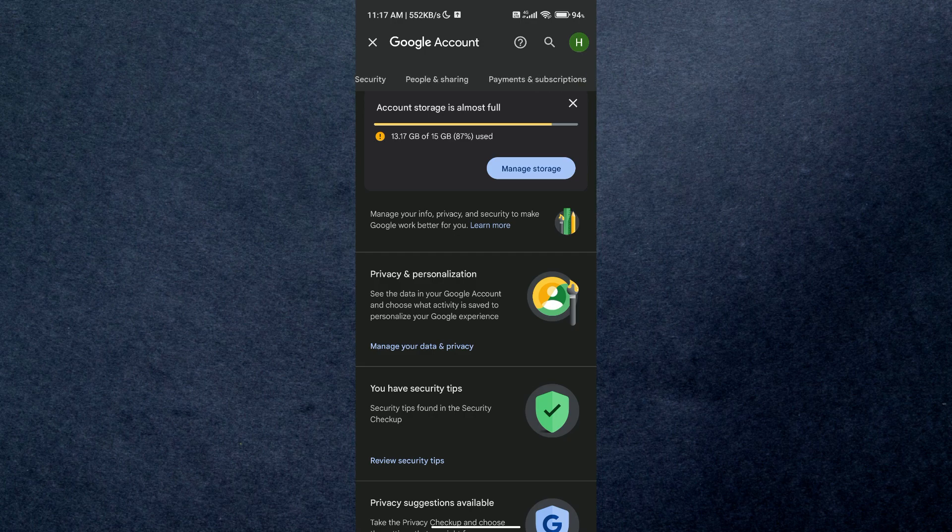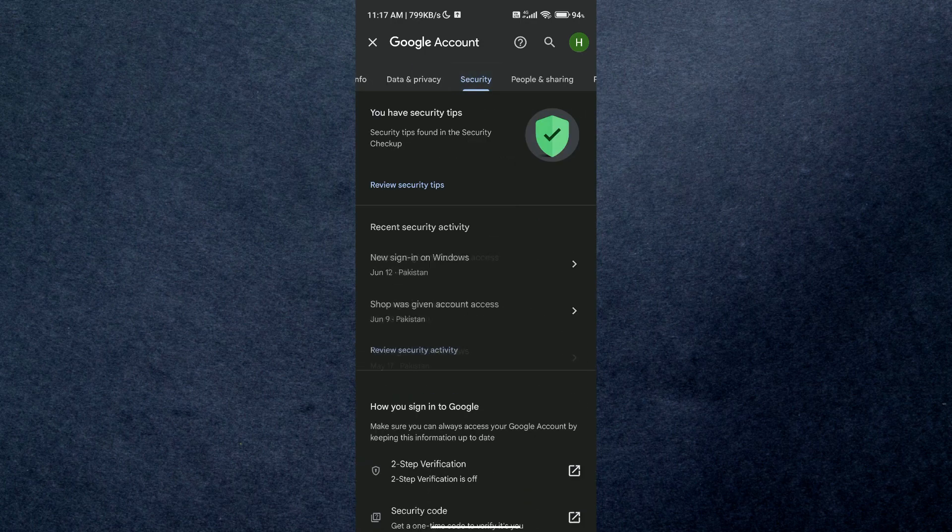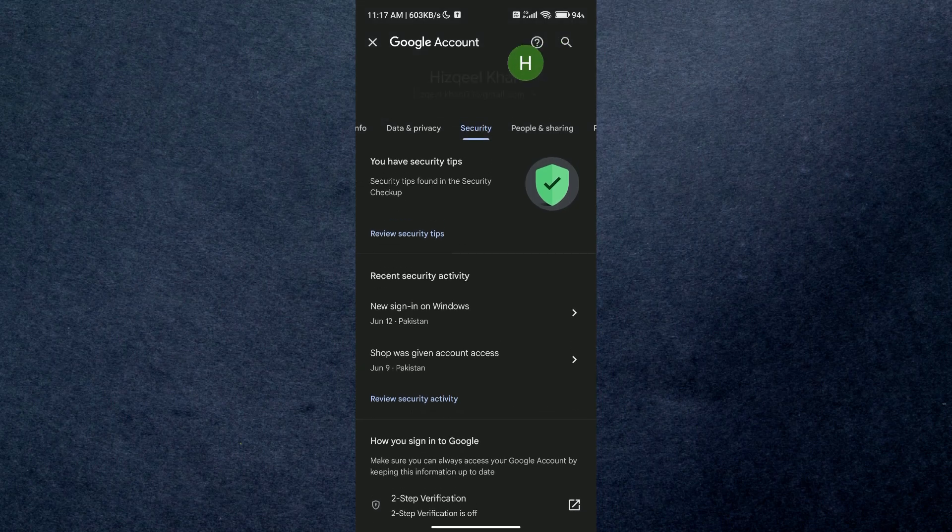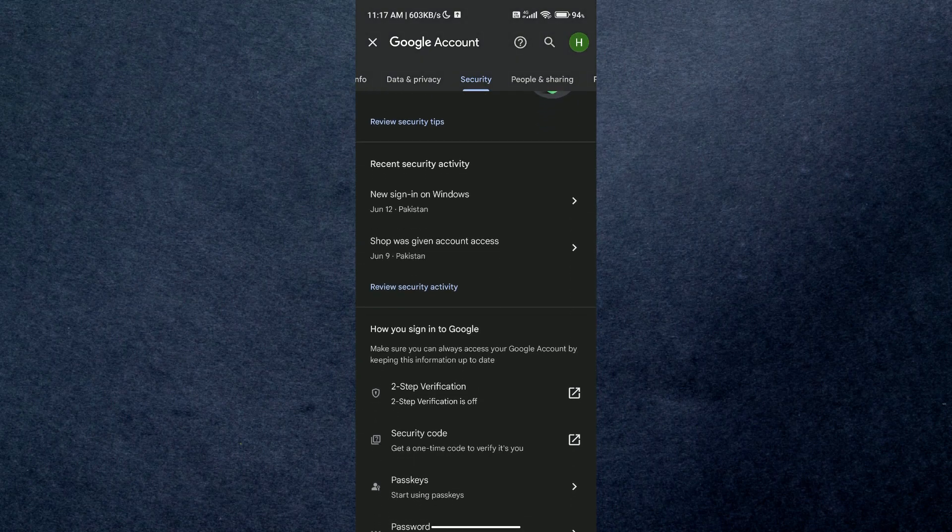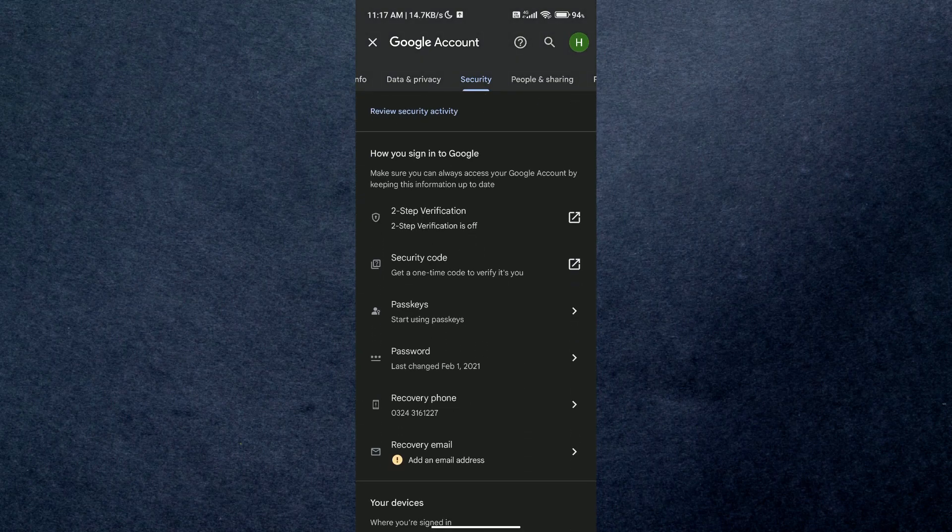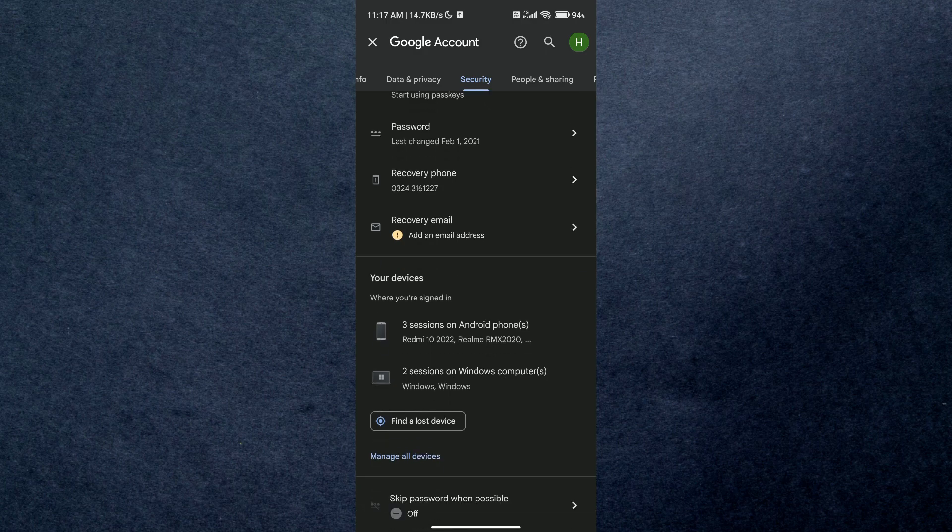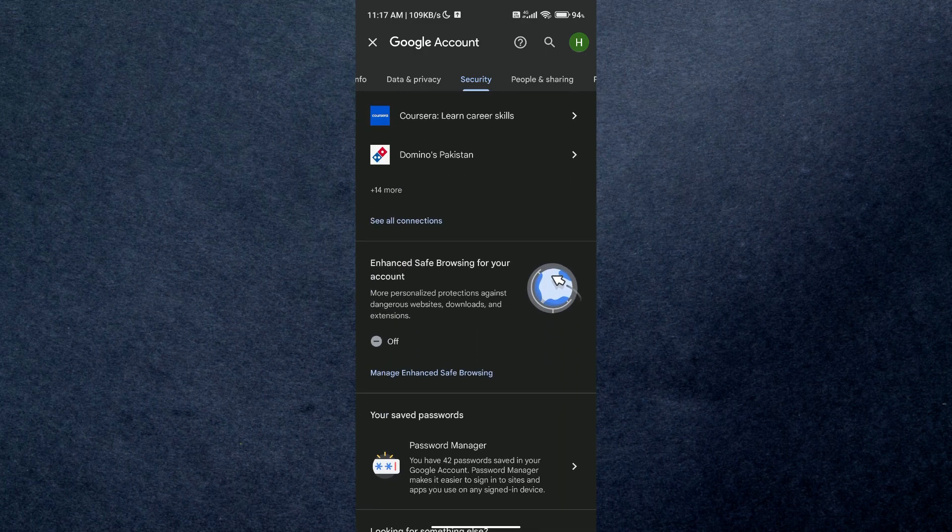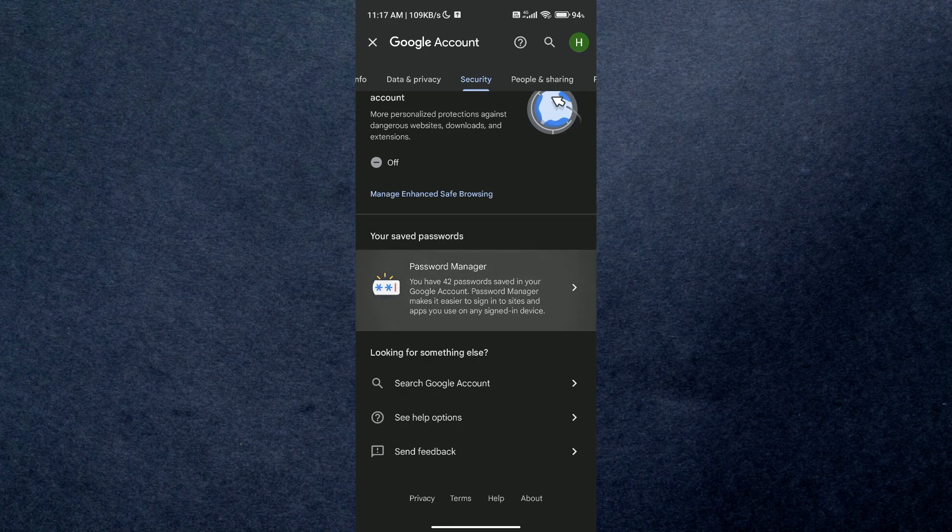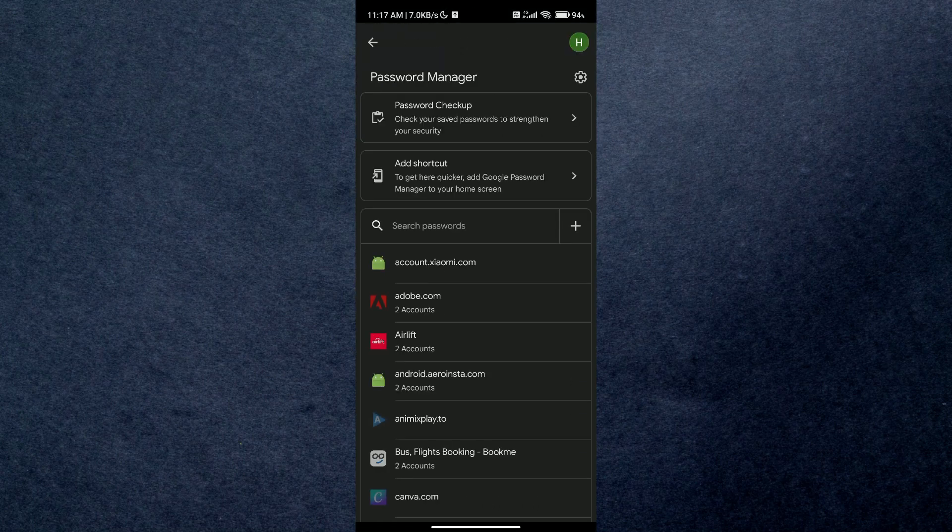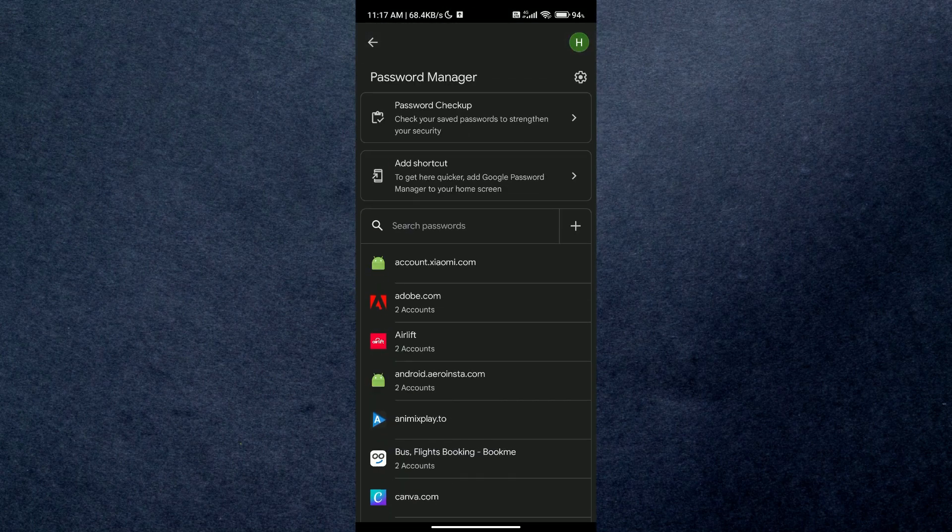Just access it and all of the passwords you saved on your account will be displayed.